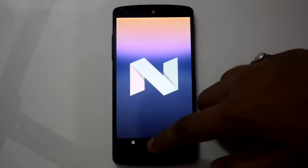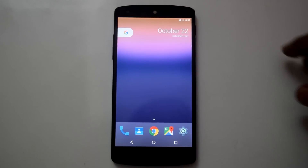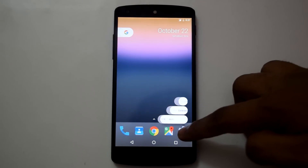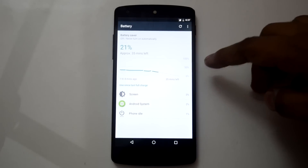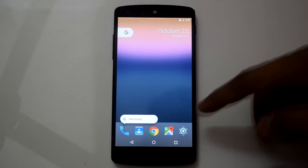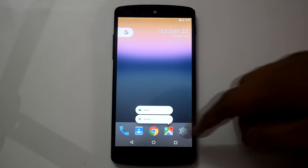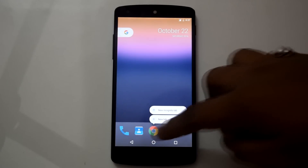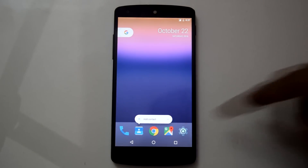Now let's check out the new features. The first one is the new long press menu. If you long press on an app icon, it gives you some quick options. For now it works only with some Google apps, but as third-party apps get updated, they will also take advantage of this new feature.